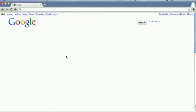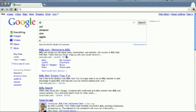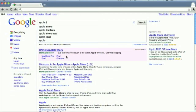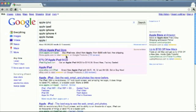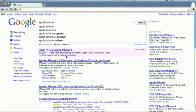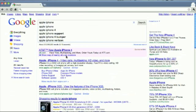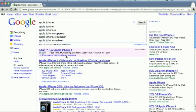First, let's confirm that Google Instant Search is activated for us. We can do that by searching for a term, let's say Apple iPhone. So we see changes in the search results as we type in the keywords. That means Google Instant Search is activated for us.